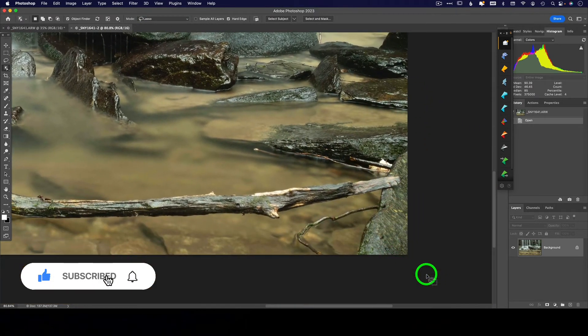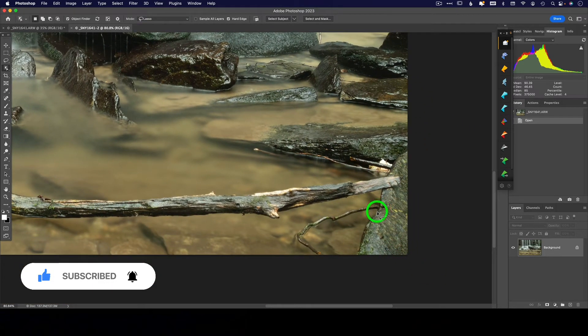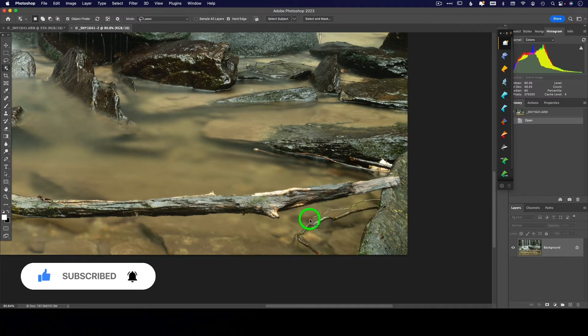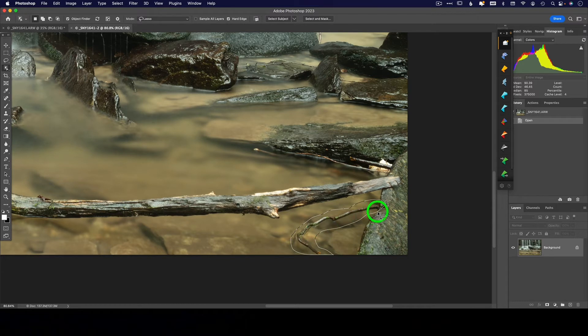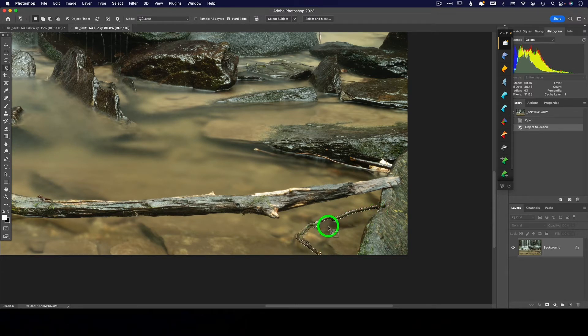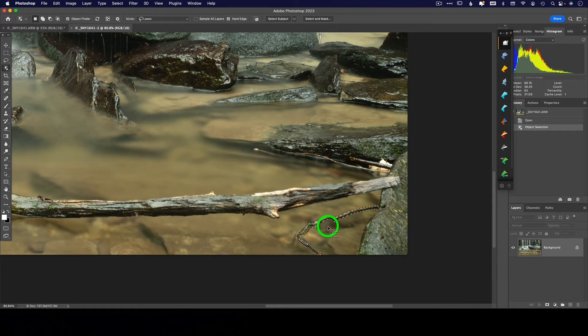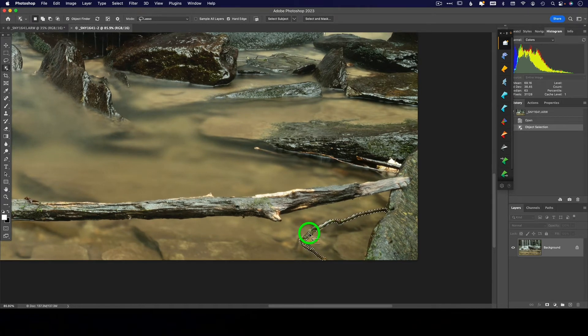And again, I'm going to zoom in a little bit. And I'm going to be a little sloppy here, not terribly, terribly careful. Okay, you can see how it did a really good job of selecting this object.